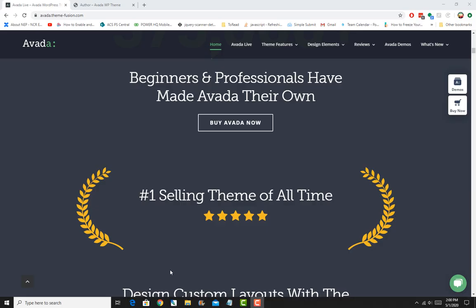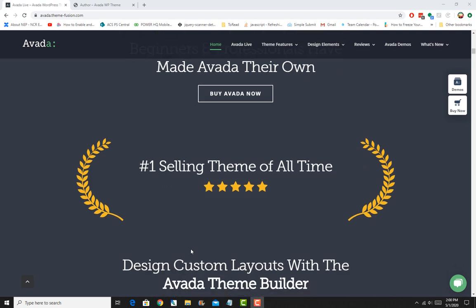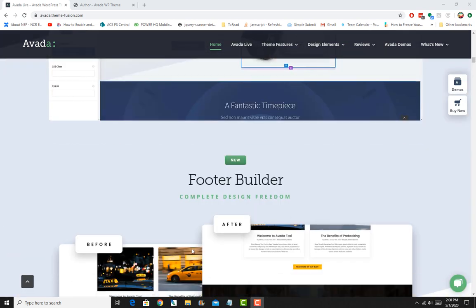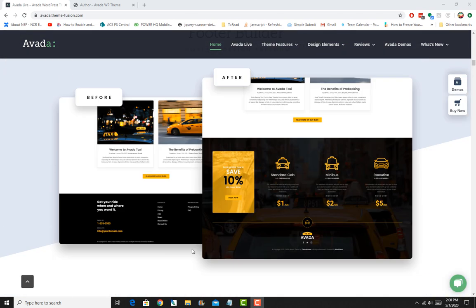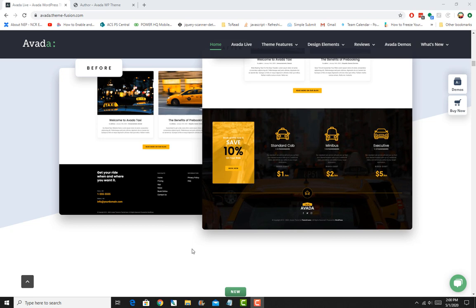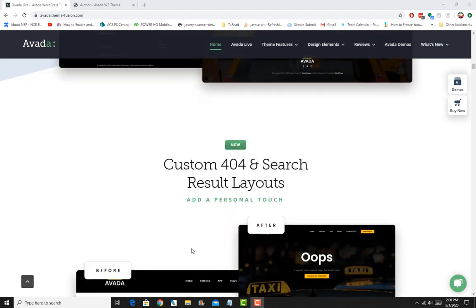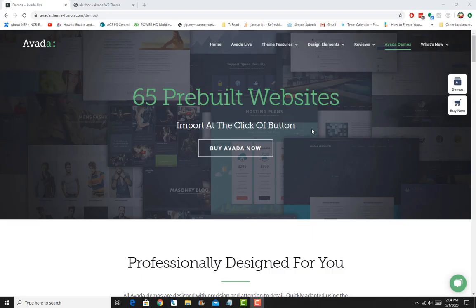For my course, I take a very systematic step-by-step approach where we will begin with installing WordPress on your hosting account and we'll end up developing a custom layout and web design with the Avada WordPress theme.